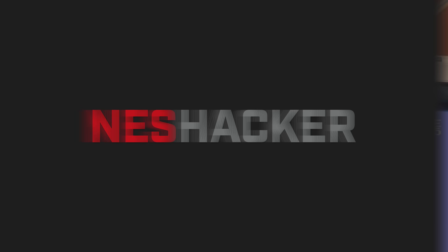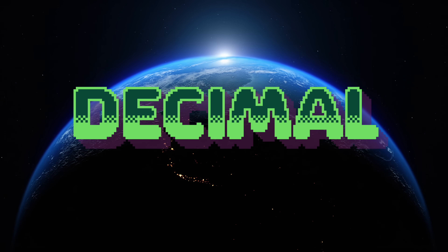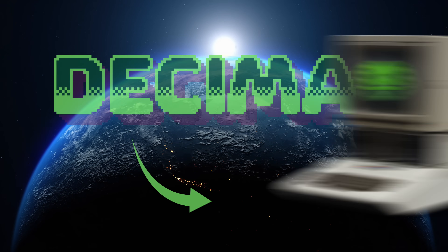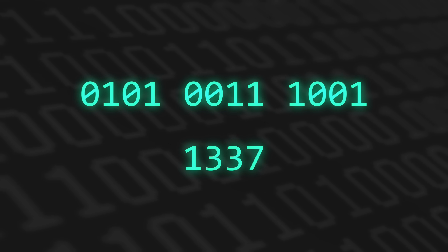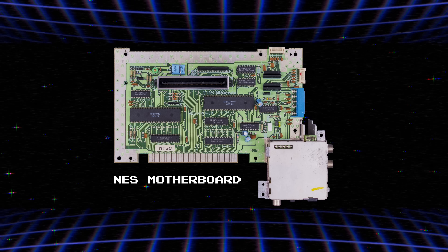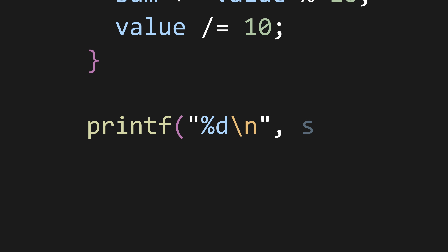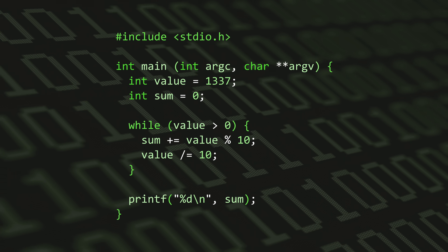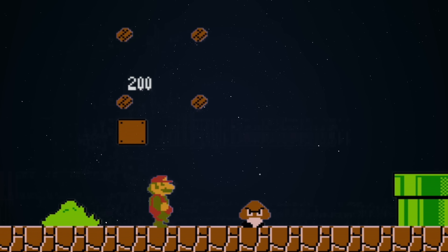Numbers are everywhere in video games, like the score in Super Mario Bros. In the game, the score is displayed as a decimal, which makes a lot of sense because it's the number system that roughly everyone on earth currently uses. But it's not the number system used by computers — that honor goes to binary, with all of its zeros and ones.